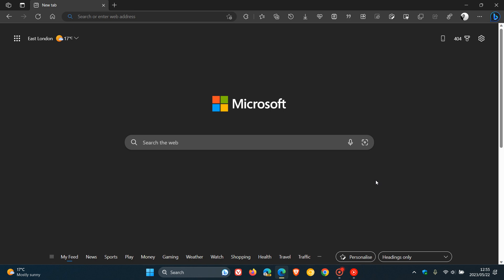So Microsoft are rolling out yet another setting for you to be able to customize the new tab page in the Microsoft Edge web browser for desktop.